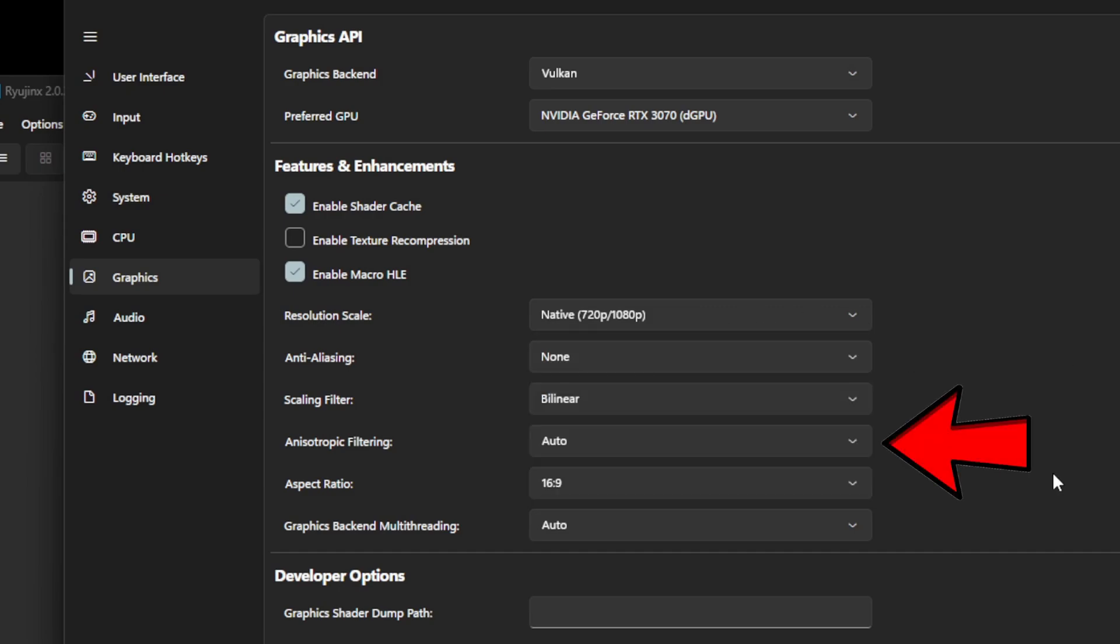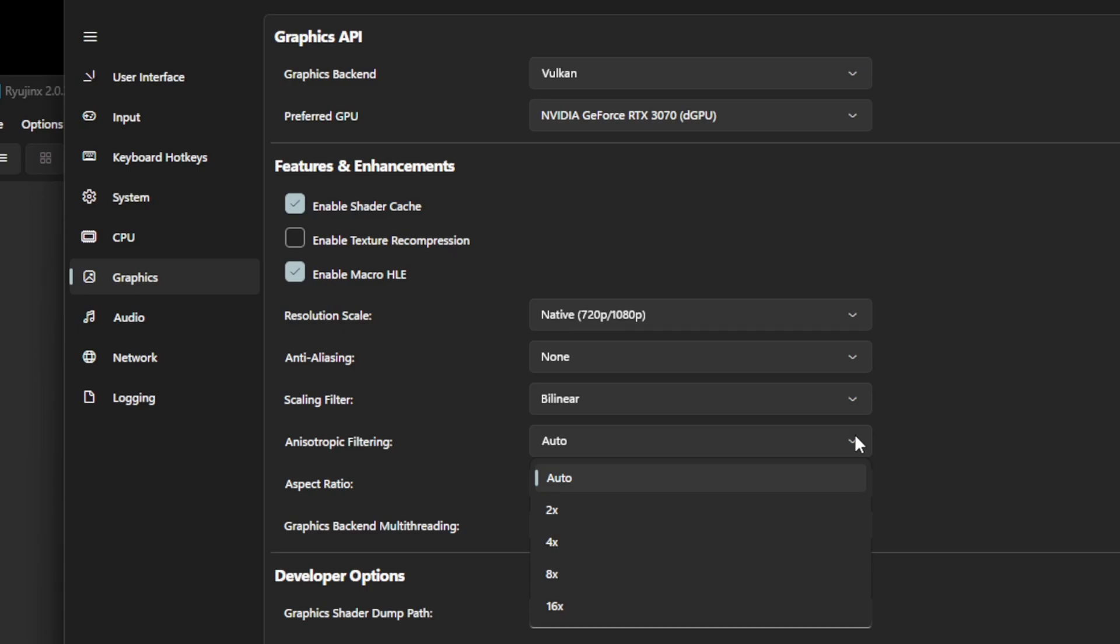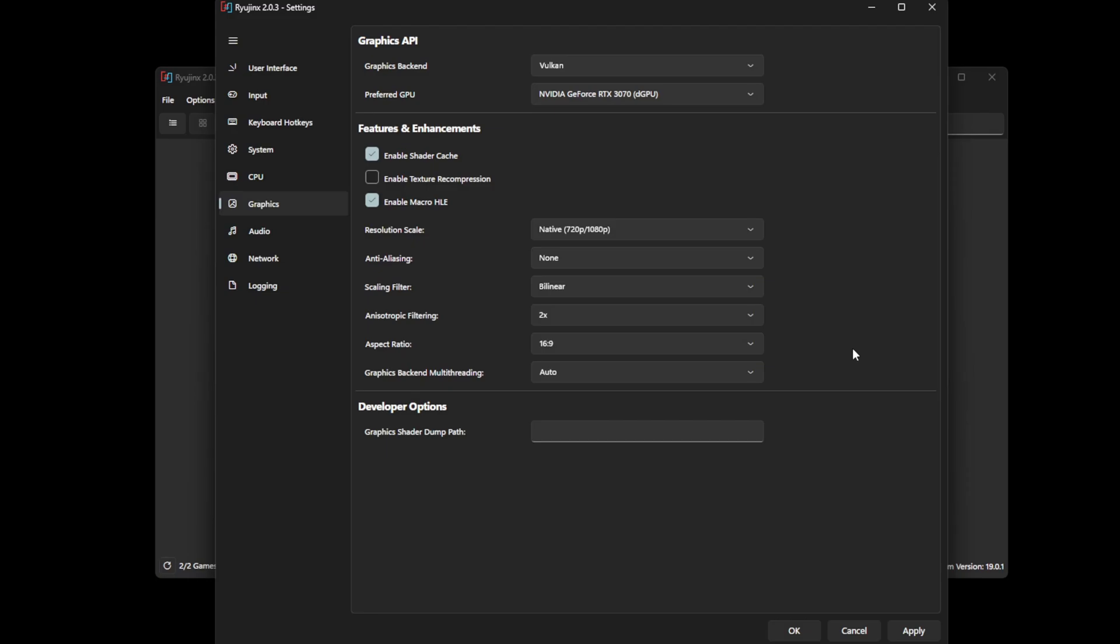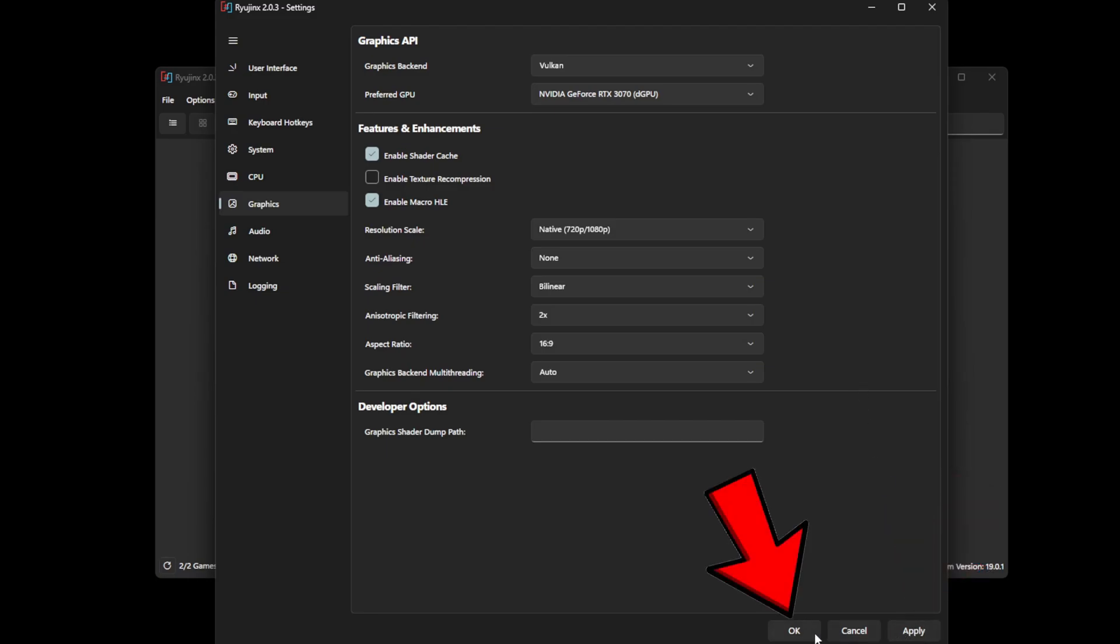For the anisotropic filtering, this will make your textures look a lot cleaner in-game. You do not even have to change this, but I prefer to do at least two times to make those textures look a little bit better. We are done here. Come down to Apply and OK.